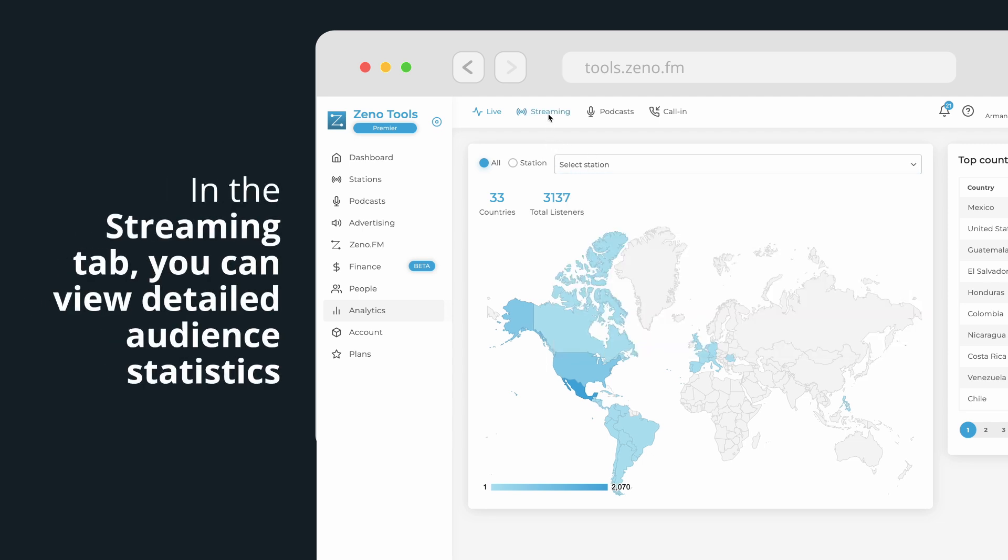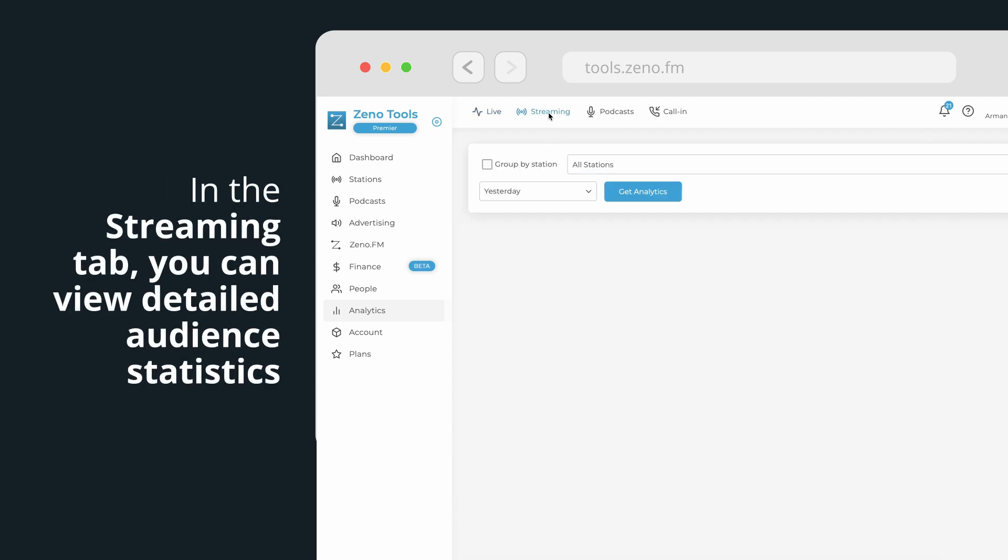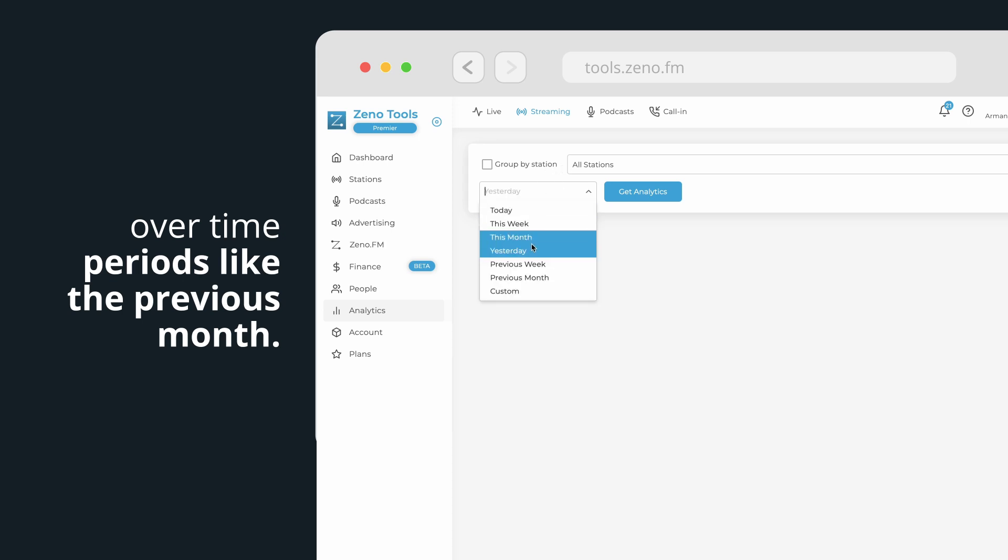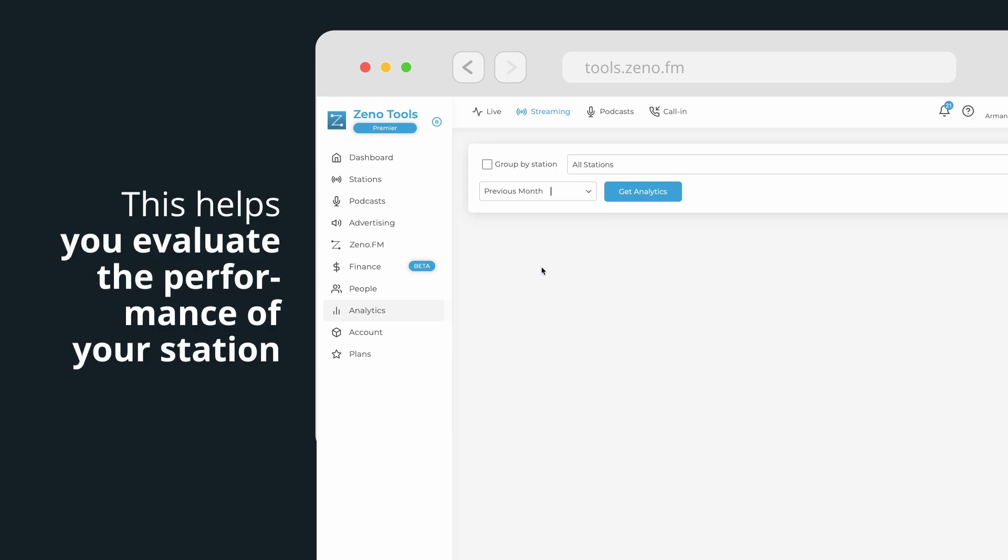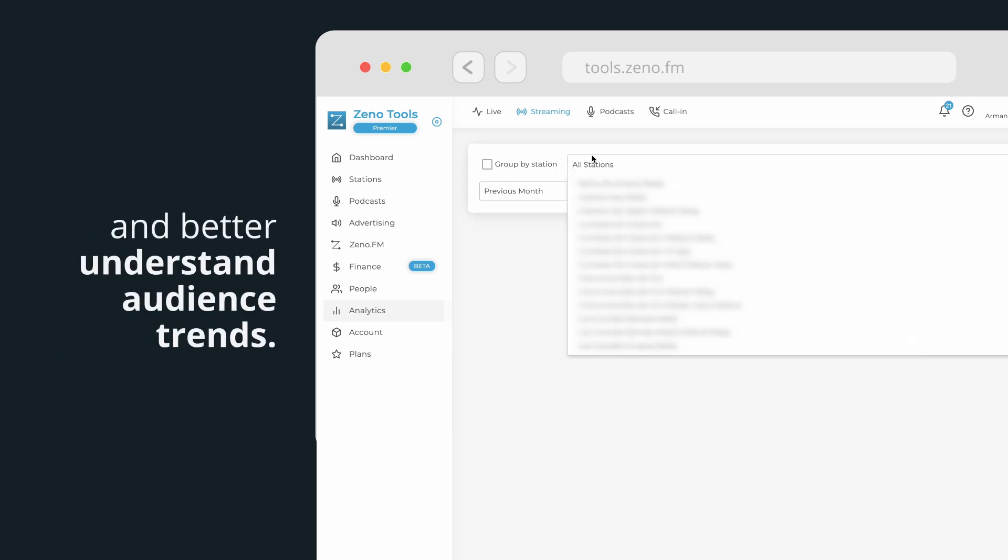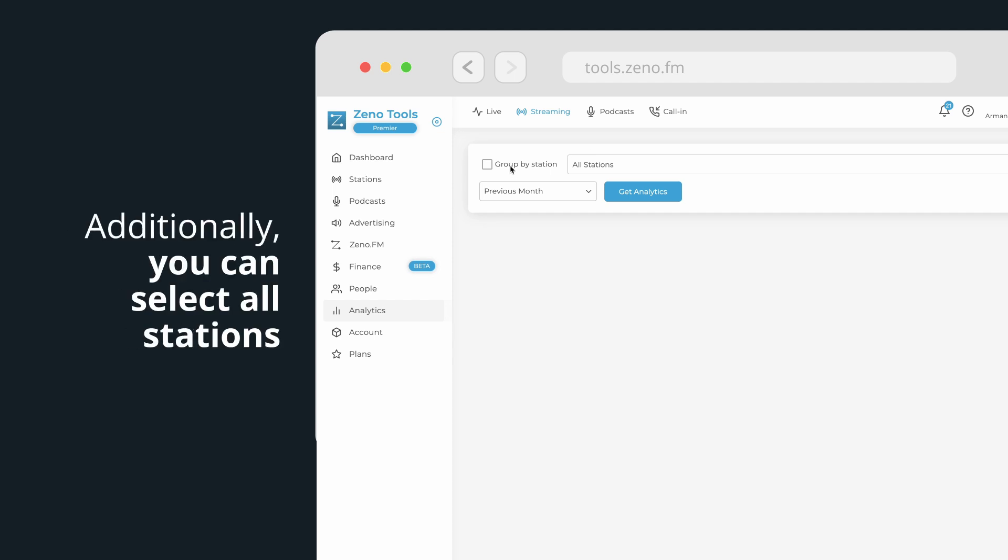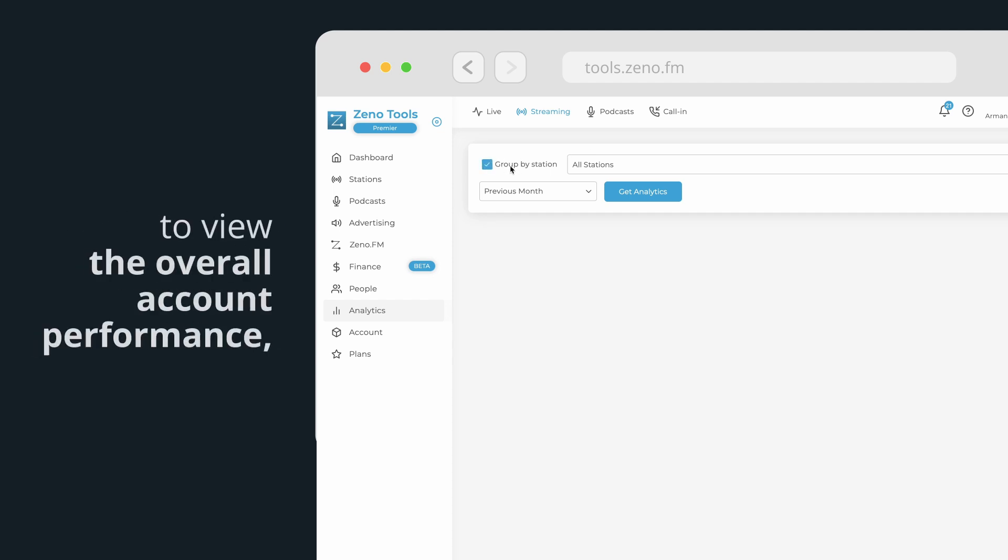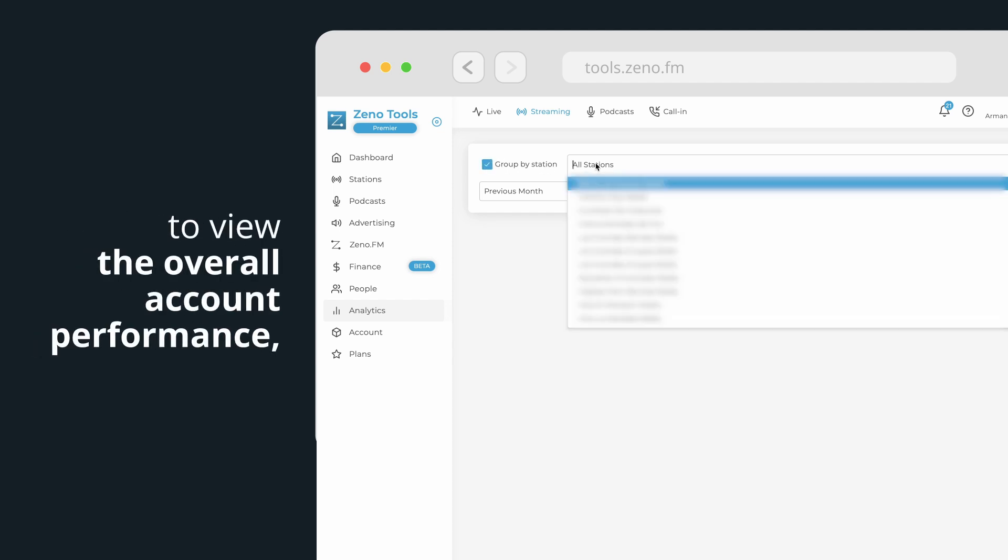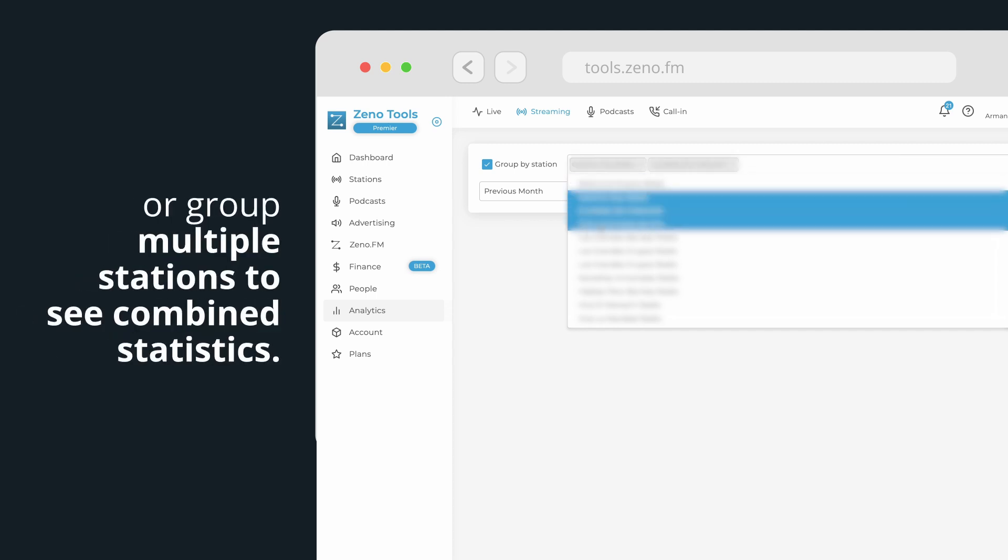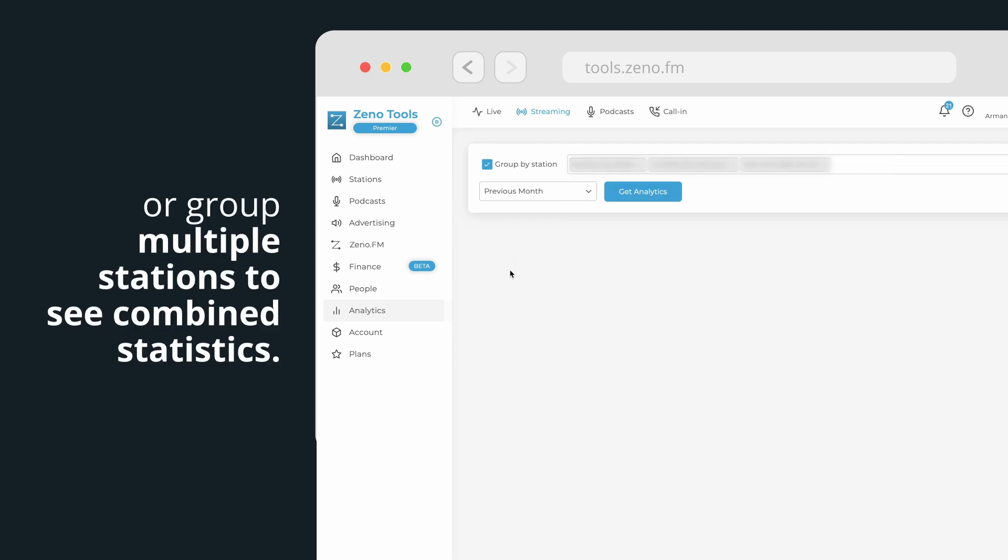In the Streaming tab, you can view detailed audience statistics over time periods like the previous month. This helps you evaluate the performance of your station and better understand audience trends. Additionally, you can select all stations to view the overall account performance, choose a single station, or group multiple stations to see combined statistics.